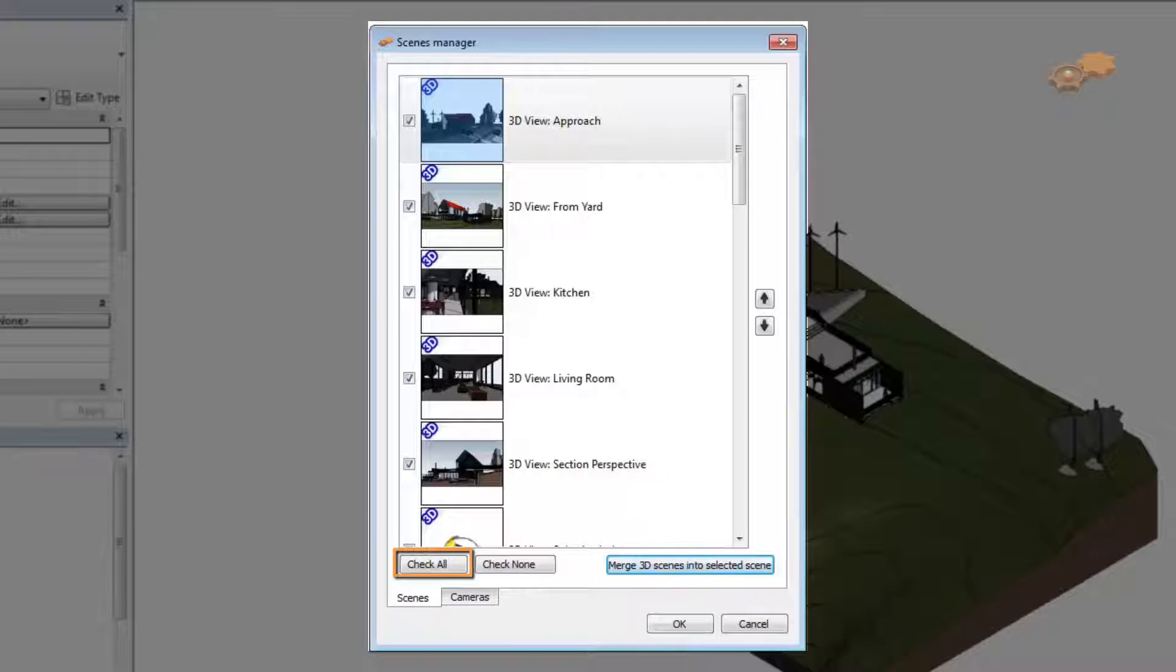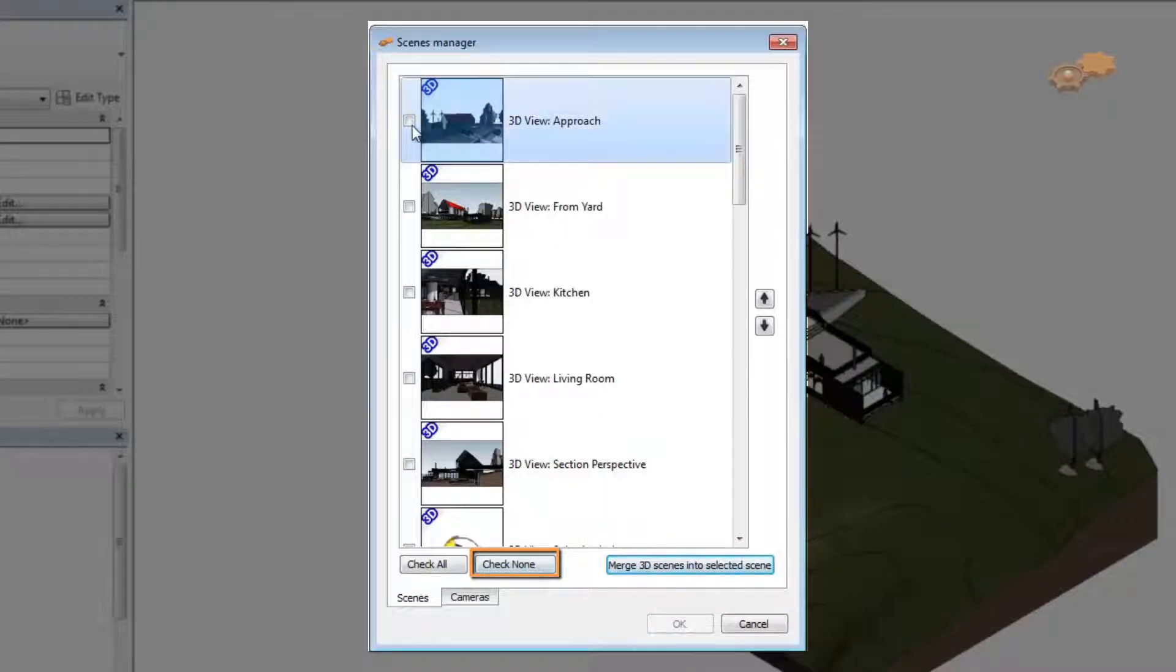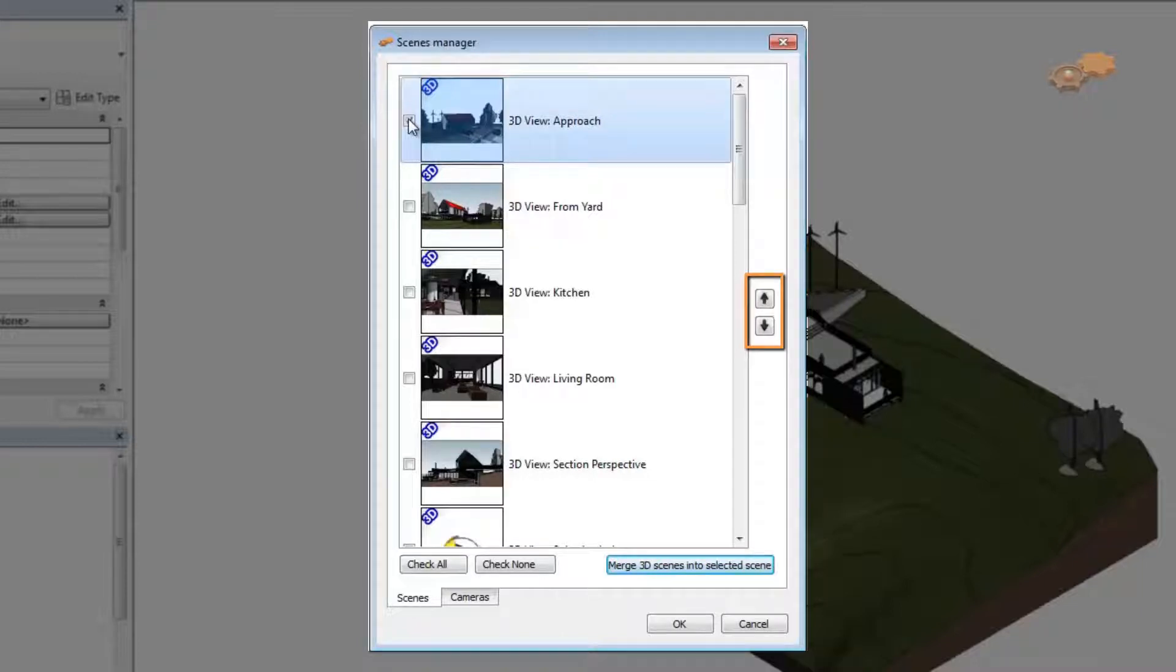Check all button allows you to select all scenes to export. Check none button allows you to deselect all scenes at once. Up and down arrows allow you to change the order of the selected 2D or 3D scene.